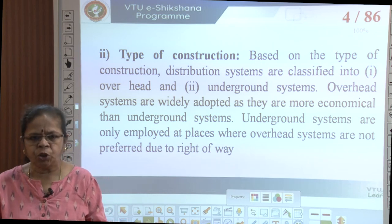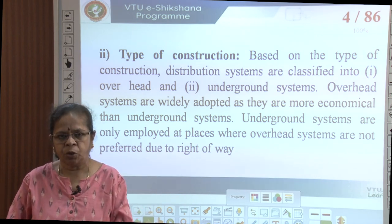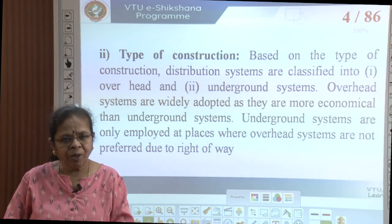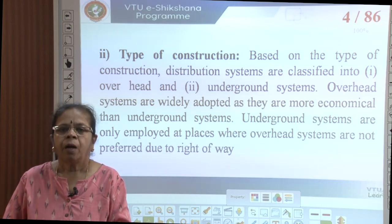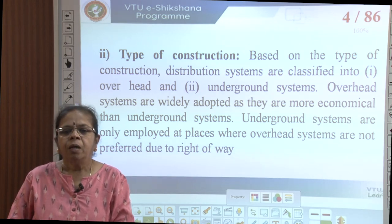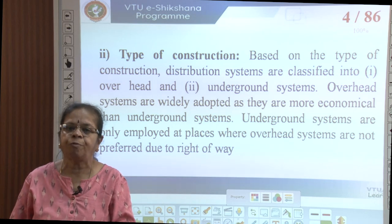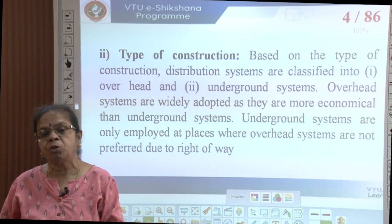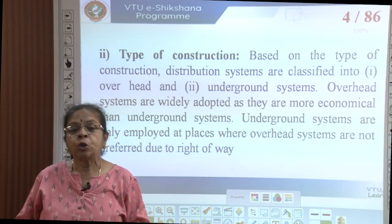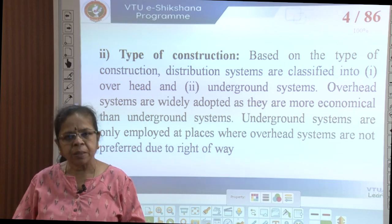Depending on the type of construction, just like in transmission, you have overhead distribution and underground distribution. In India, overhead distribution is most popular as it is cheaper. Underground distribution is used where aesthetics is important, where there is heavy transport, or water bodies. Underground systems are also employed where overhead systems are not preferred because of right-of-way. Right-of-way is an even bigger problem on the distribution side because you have residential and commercial establishments, making it expensive to acquire right-of-way for overhead lines.